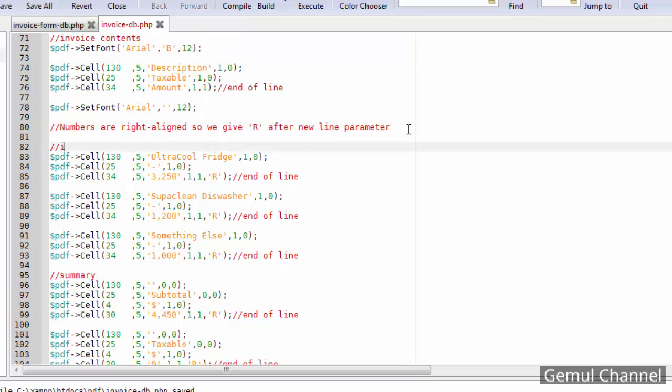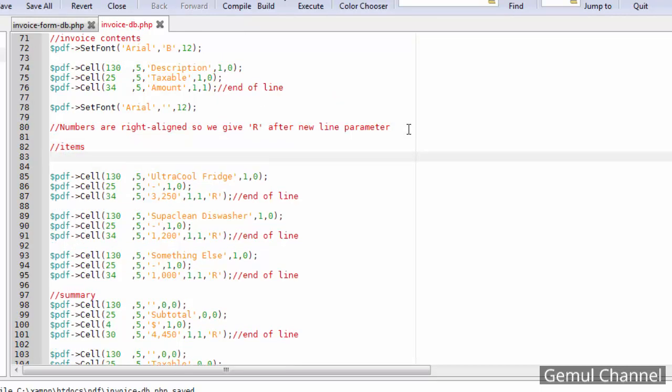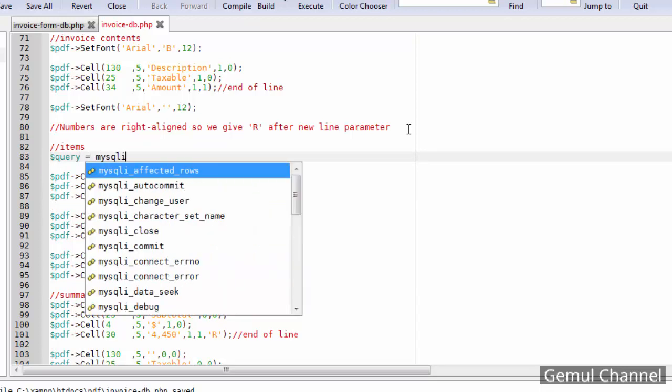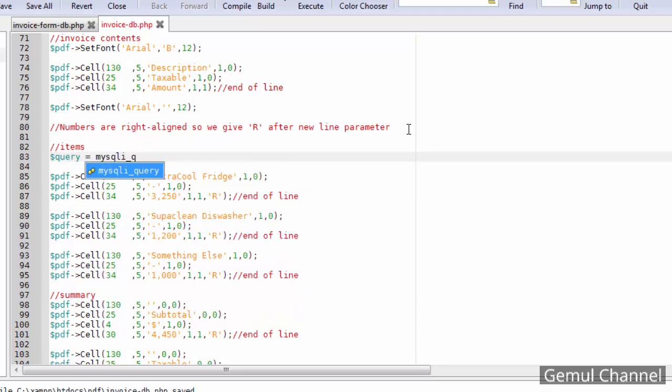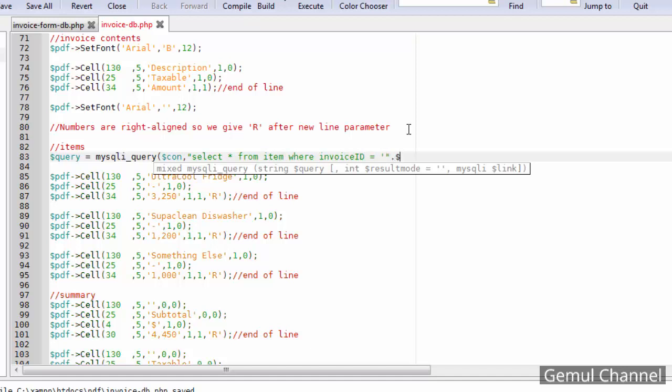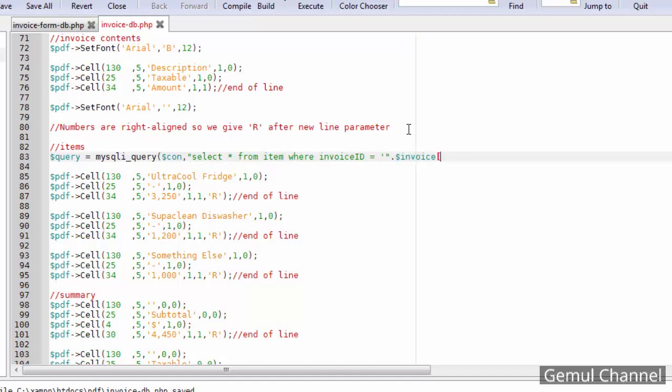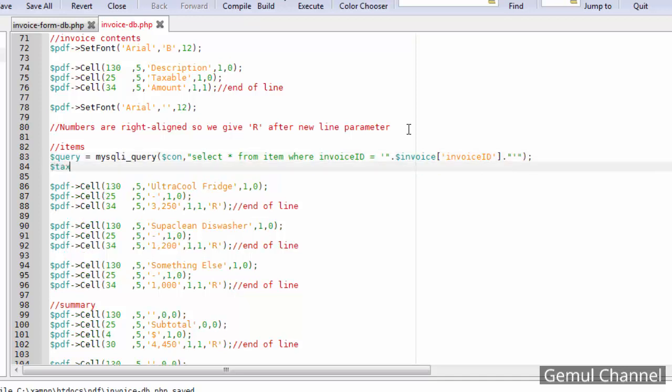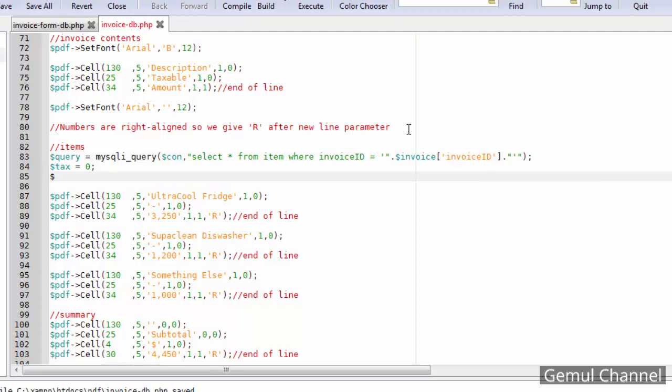Now let's display the items. We need to query the item table in database and use invoice ID in where clause. And make two variables to hold total tax and total amount.